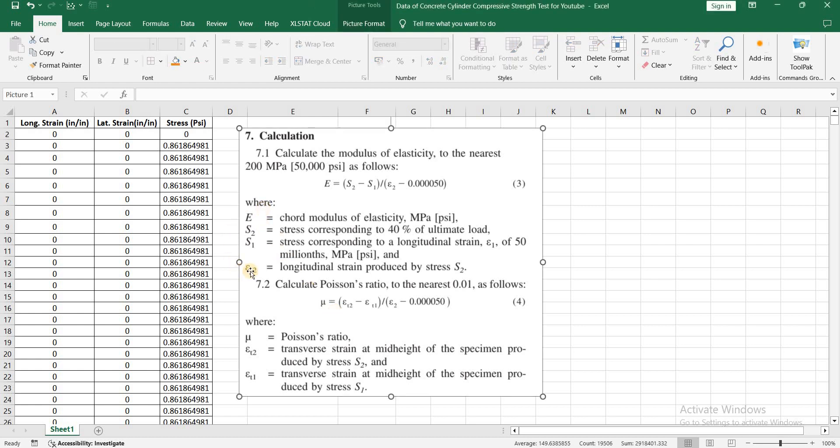I am going to explain all these terms: E, S2, S1, Epsilon 2, Poisson's ratio, Epsilon T2, and Epsilon T1 using the data set that has been taken from compressive strength test conducted on concrete cylinder.